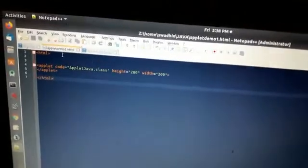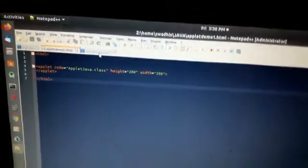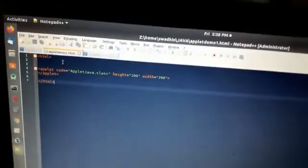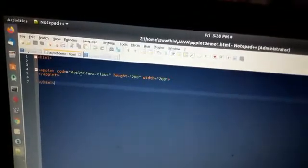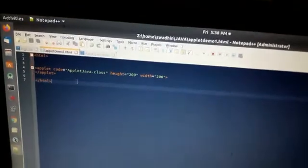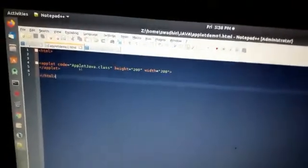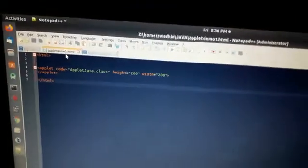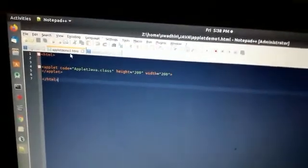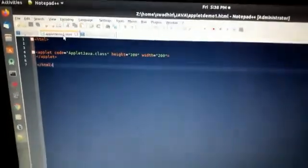So these are the two steps: first, write the Java file and compile it to get the .class file; second, create an HTML file and embed or integrate the .class file into it. Then run AppletDemo1.html in any browser and you will see the result — how the applet looks.